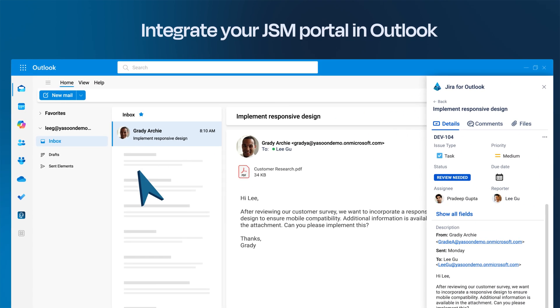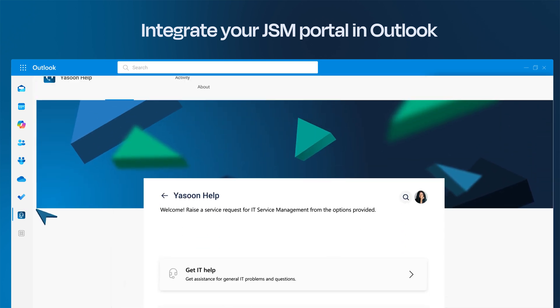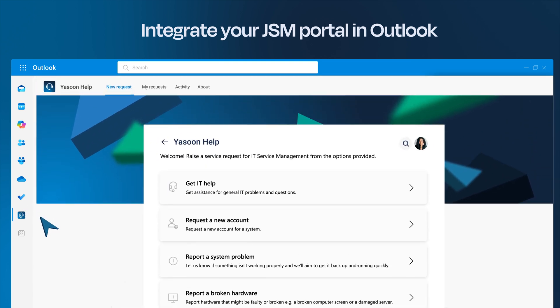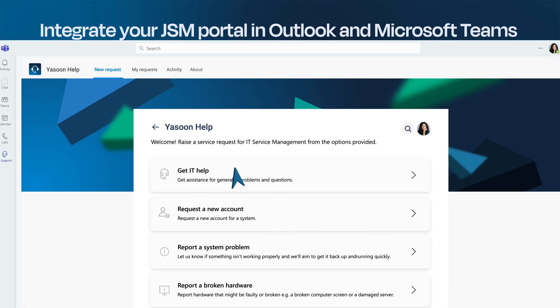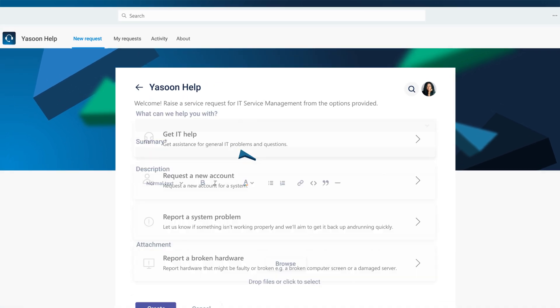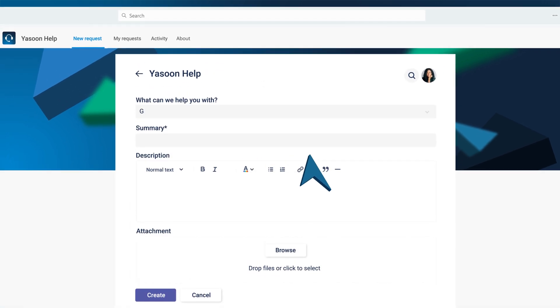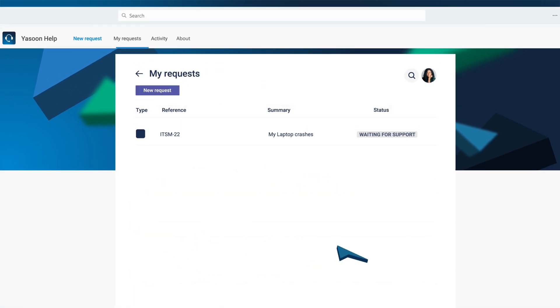You can integrate your Jira service management portal directly into Outlook and Microsoft Teams. Let internal customers create support tickets right where they are. Customers can view their requests to stay up to date.